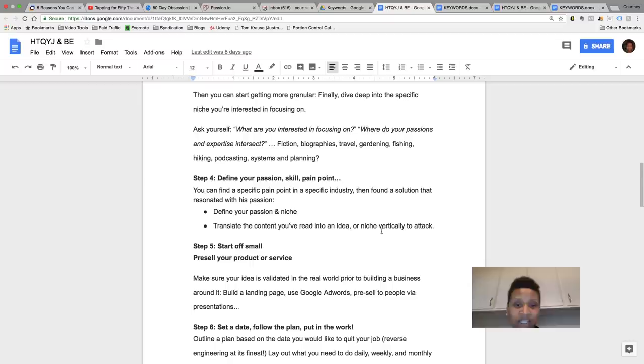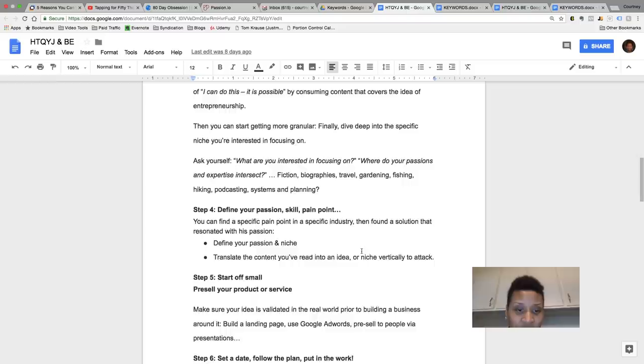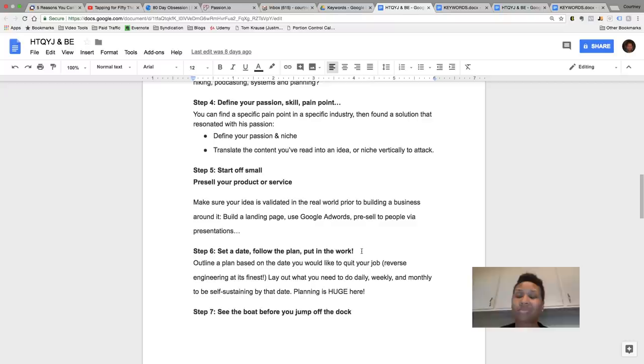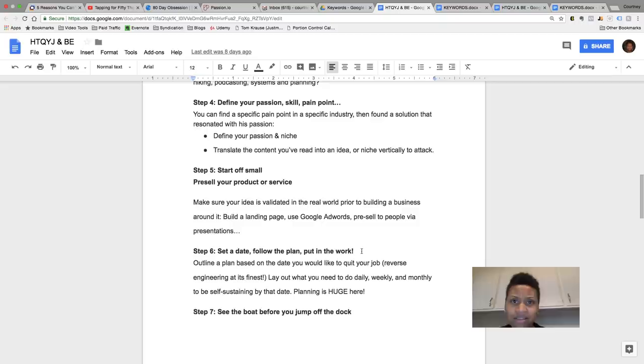So another thing, step five is start off small, pre-sell your product or service. Make sure your idea is validated in the real world prior to building a business, like building landing pages, using Google AdWords, pre-sell to people via presentations and stuff. This could be even your friends, family, like if you got a physical project, it could be even a digital product. I work more in a digital space. Start testing it out, start selling that stuff, start launching it. There's ways you can do it. There's ways you can outsource online too to get help with that, with getting it off foot and getting it launched.